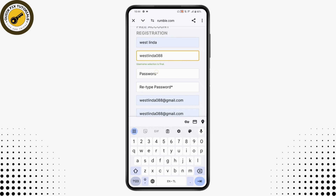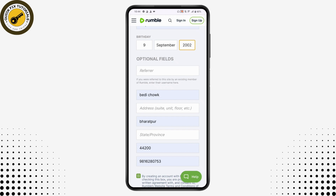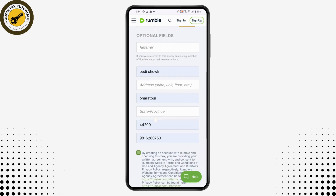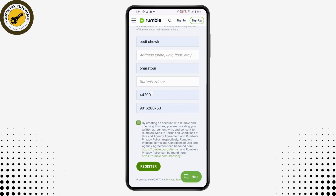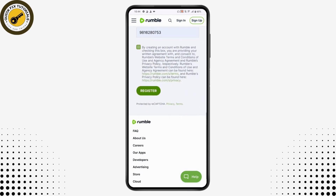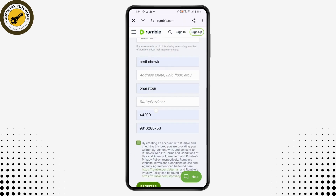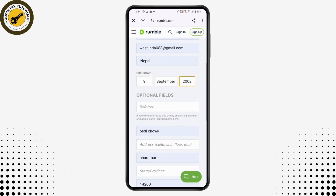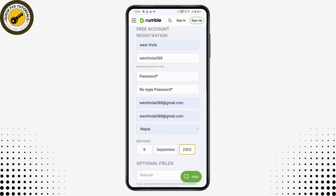Next, choose your country and enter your date of birth. There is also a referral field — if you were referred to the site by an existing Rumble member, enter their username. Then enter your address, city, state, postal code, and mobile number to complete your information.